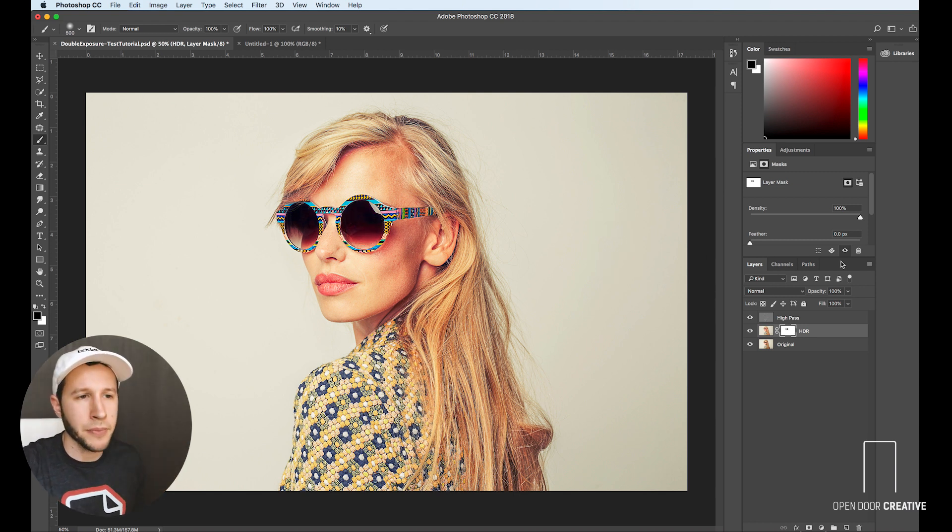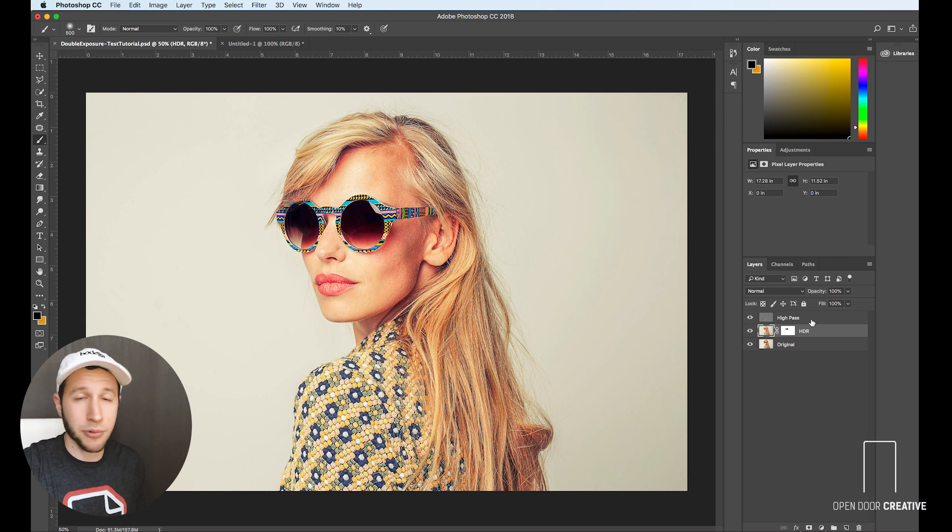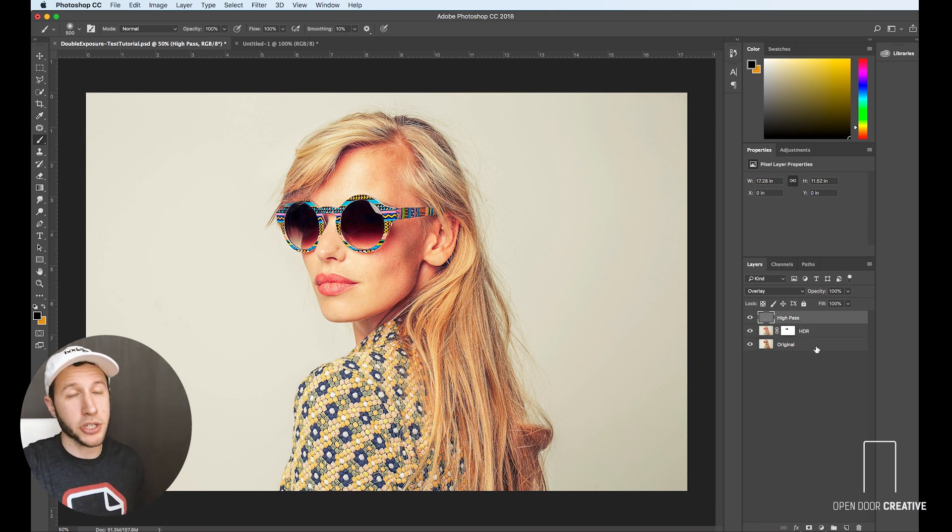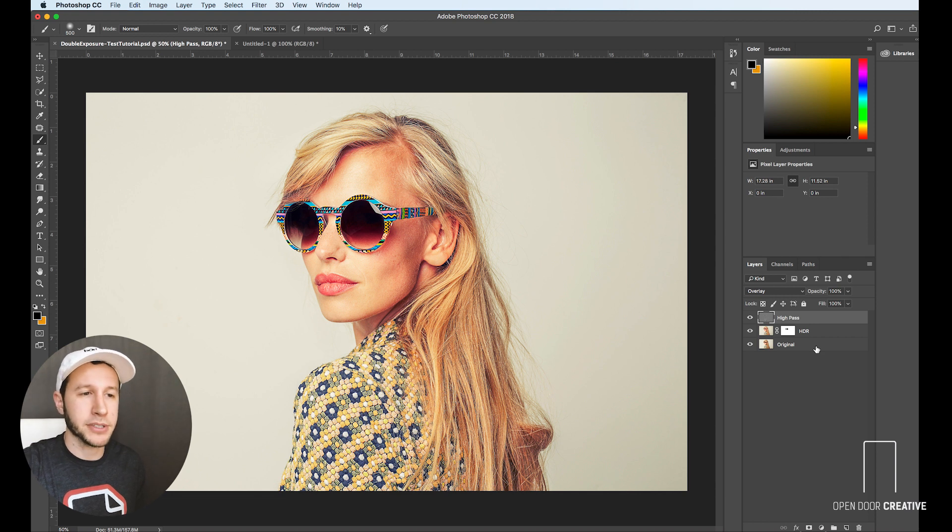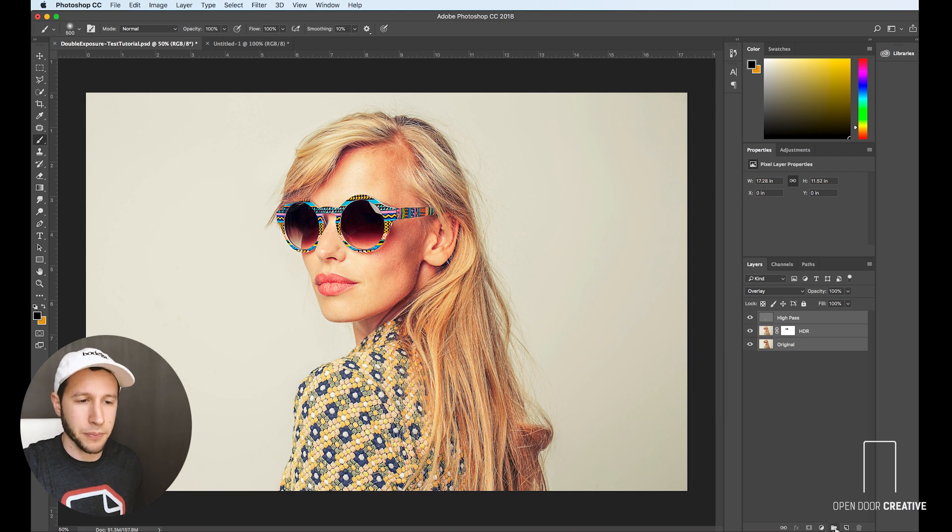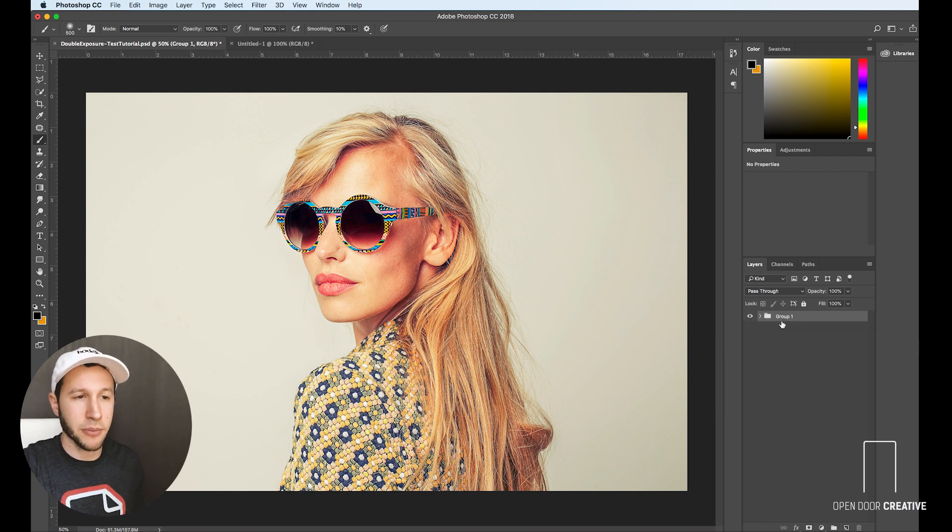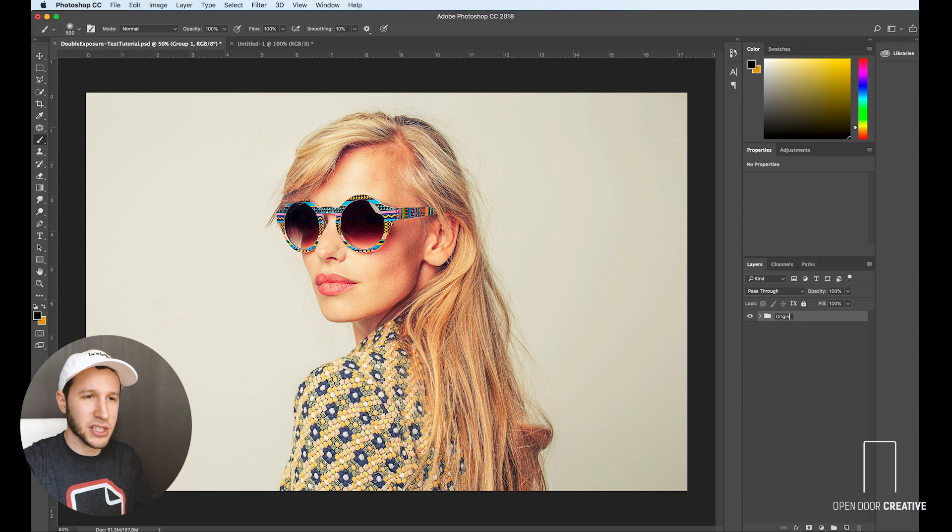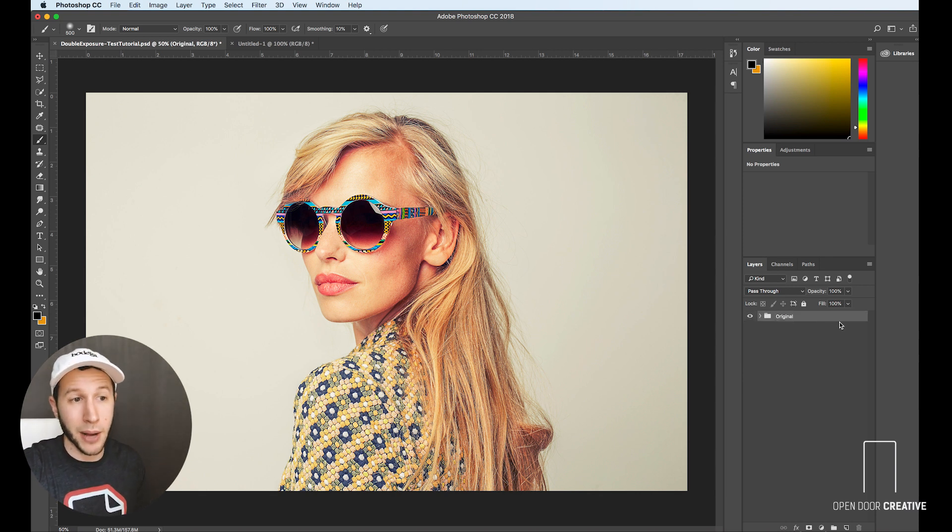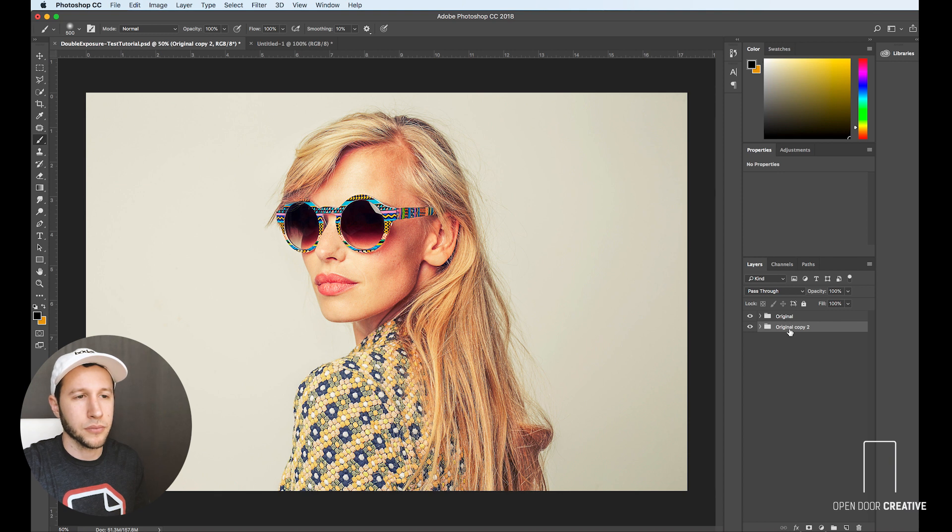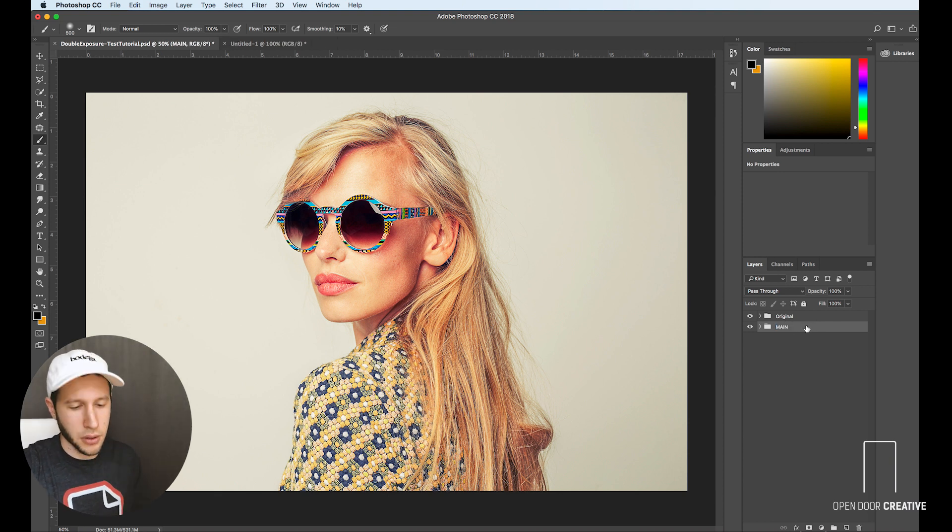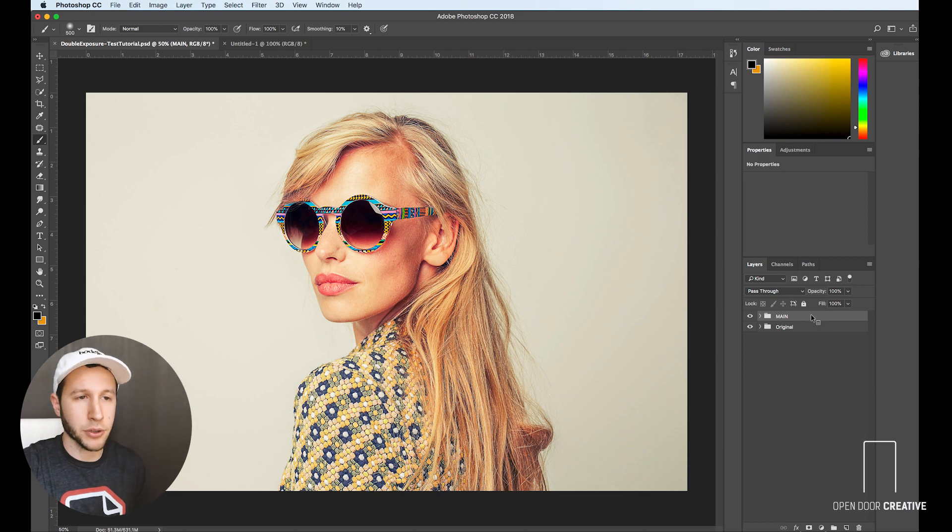All right, so that's looking pretty good. Now that our picture is primed and ready to go, we're going to merge it. Once you merge it, there's no going back. So if you feel safer, you can grab all these layers by shift clicking the top one and the bottom one and then go down here and make a group. That's just in case you mess up and you want to go back. You have that option. So we're going to call this one main.